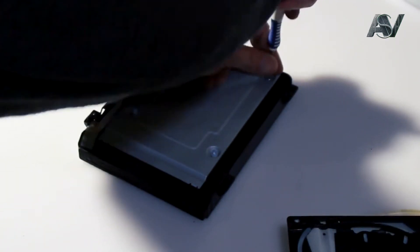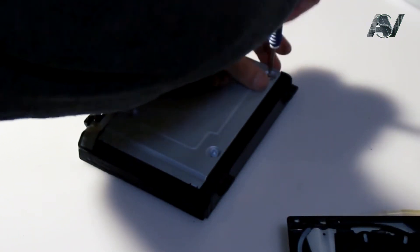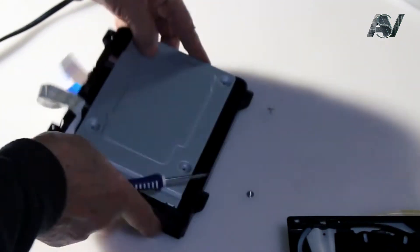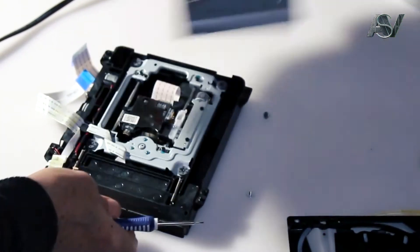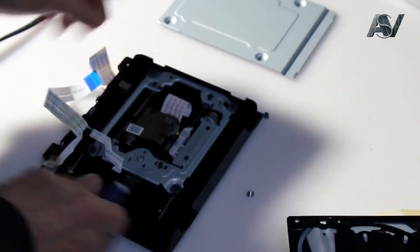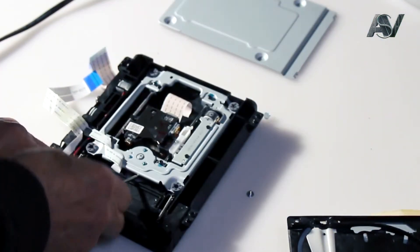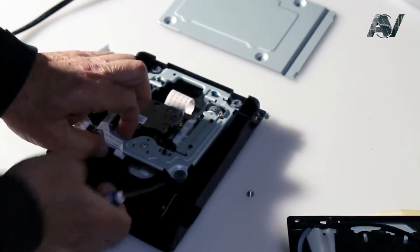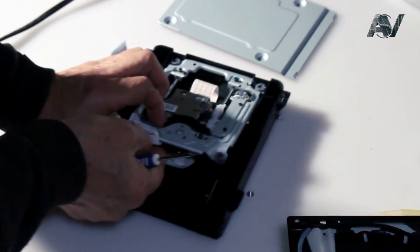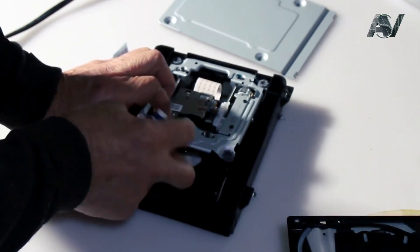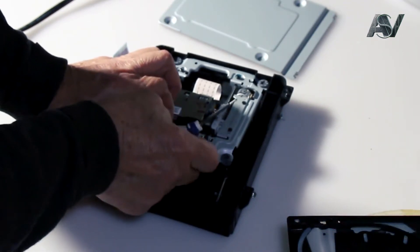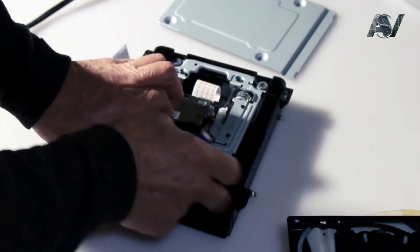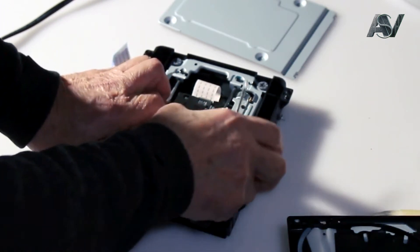It is necessary to remove the bottom cover by unscrewing the four screws. Disconnect the tray engine cable. Lift this side up a little for easier removal.